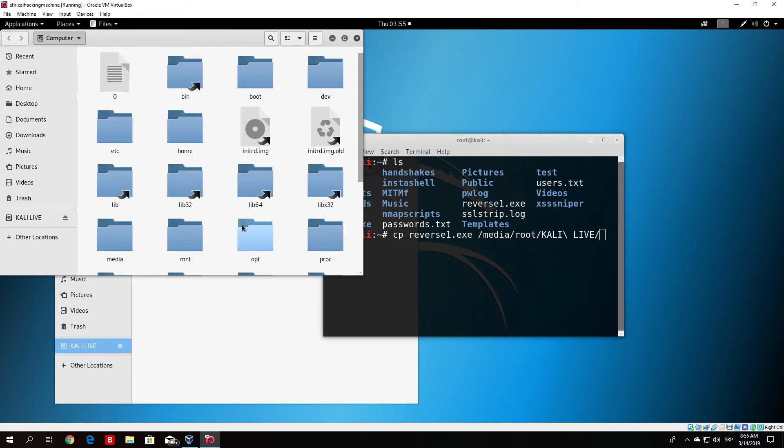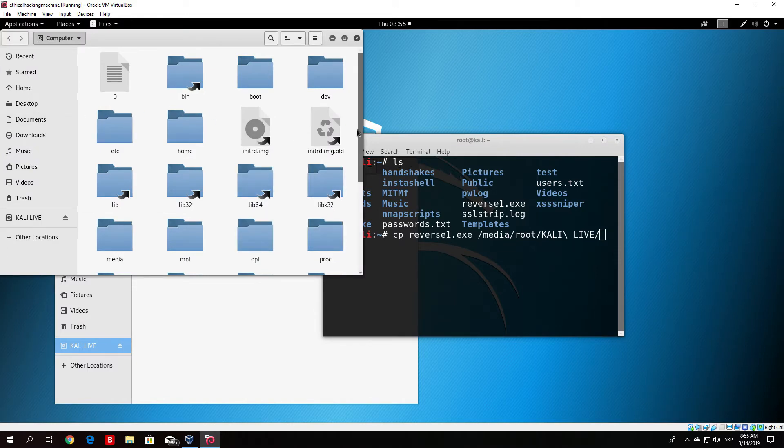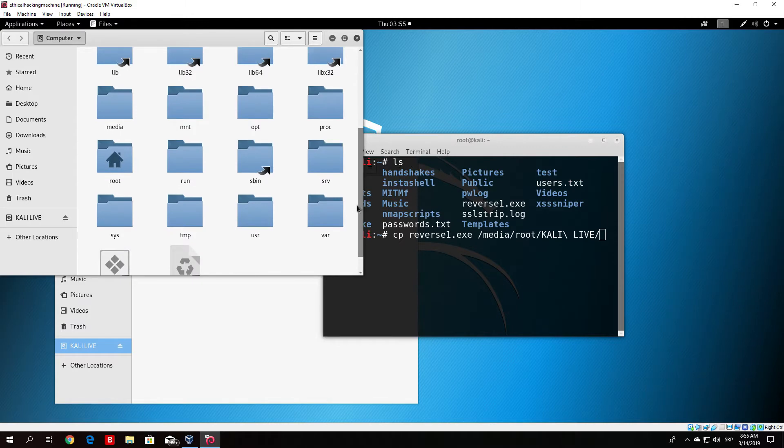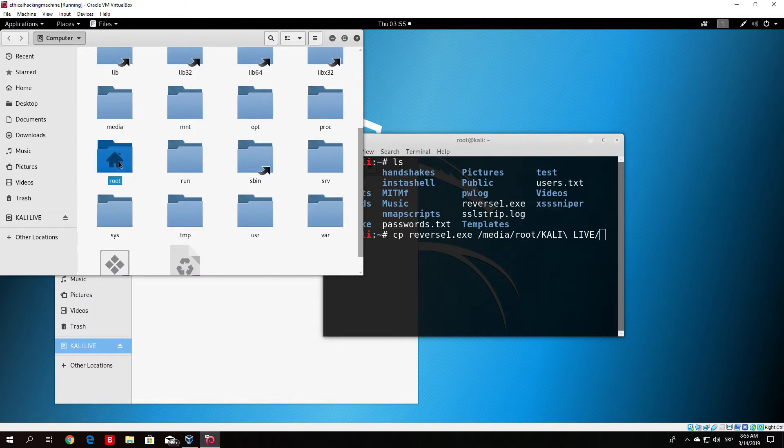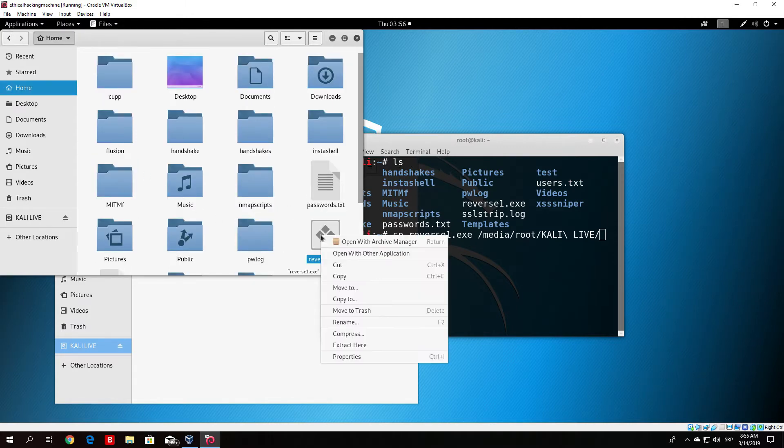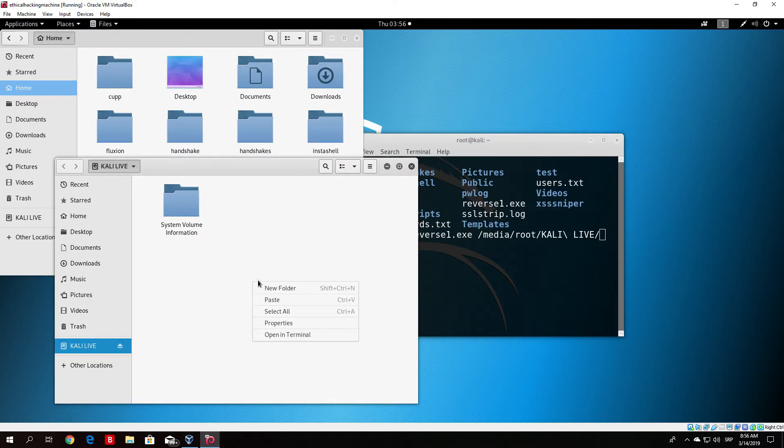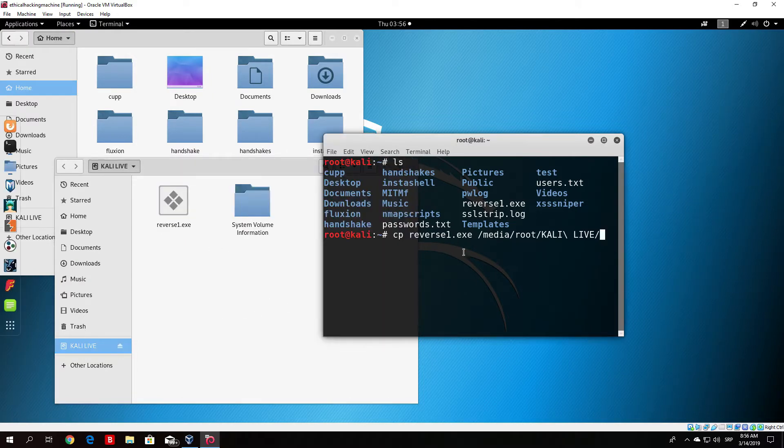Just click copy right here and you can paste it right here. That's how you can paste the file or you can use this command right here.